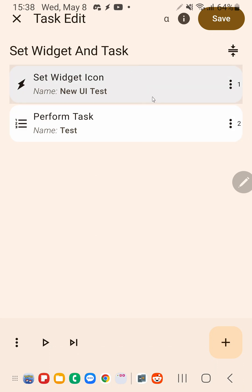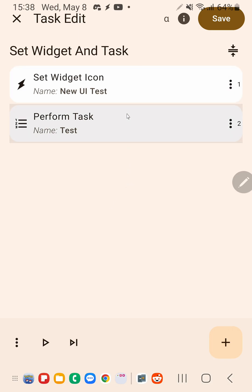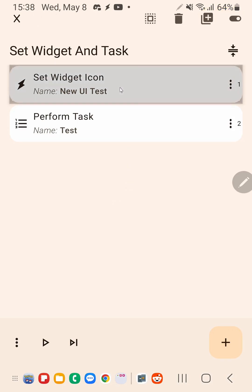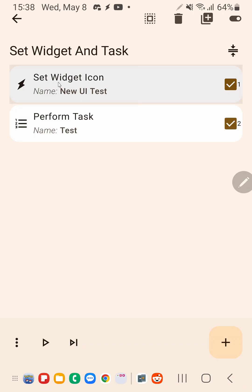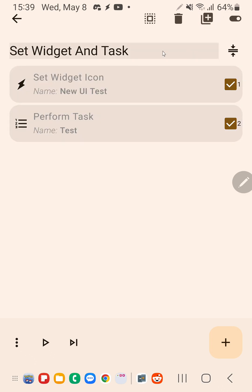You can now long-click Actions to bring up a multi-select menu on the new Tasker UI. For example, if you long-click this, you'll see that checkboxes appear and they allow you to select each action separately and then apply one of these actions to them. This allows you to delete all the actions that are selected, clone them, and toggle them on and off.